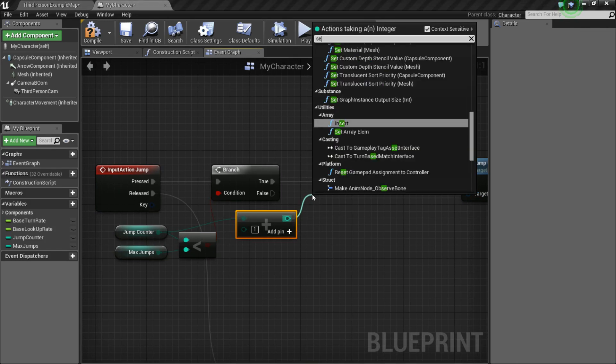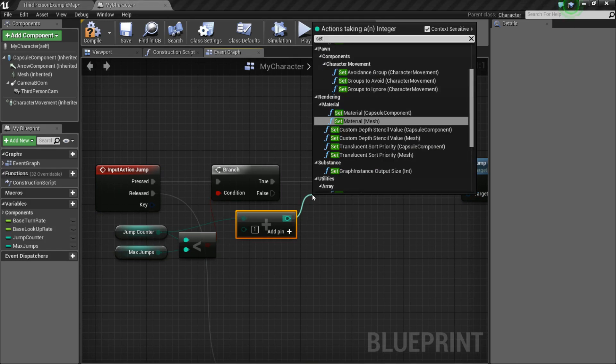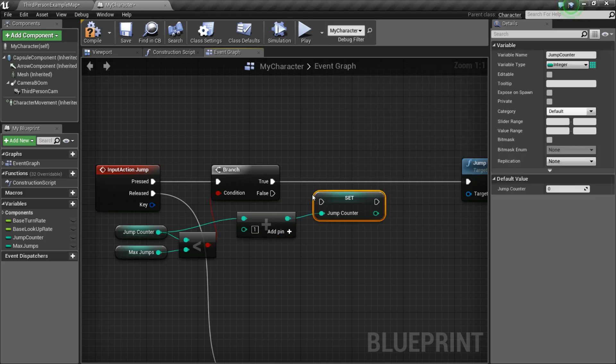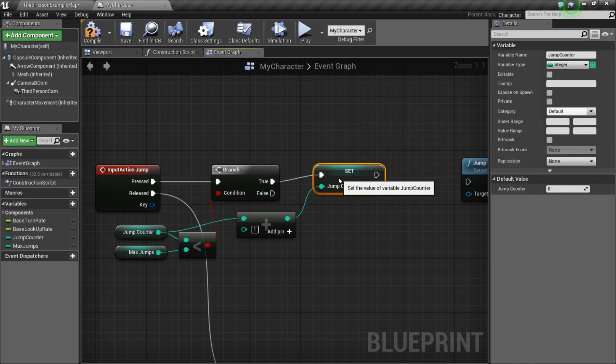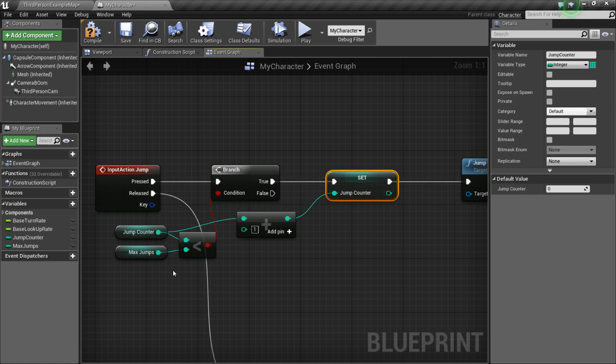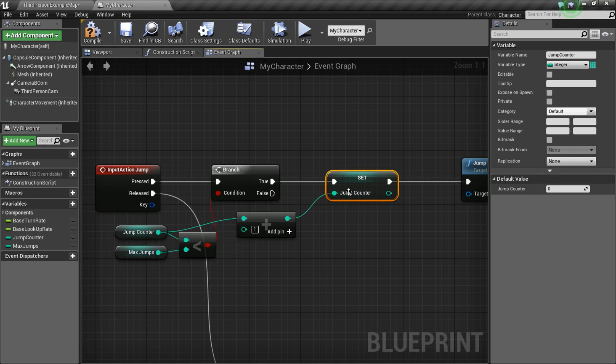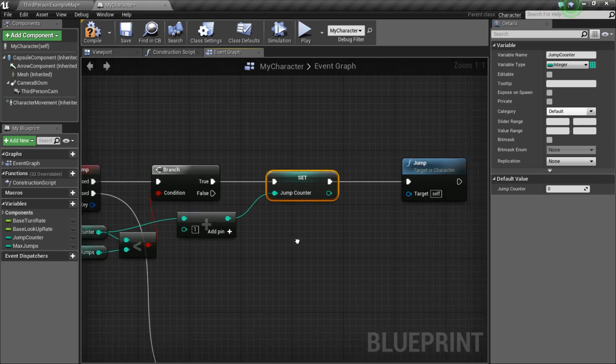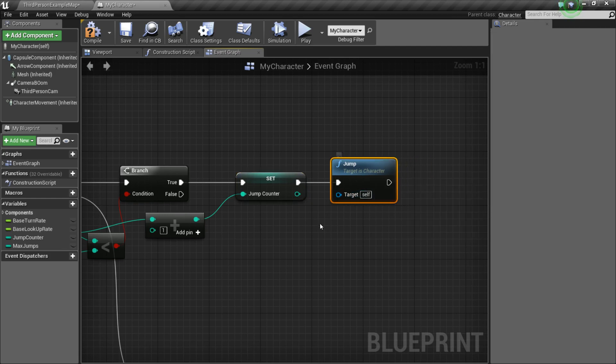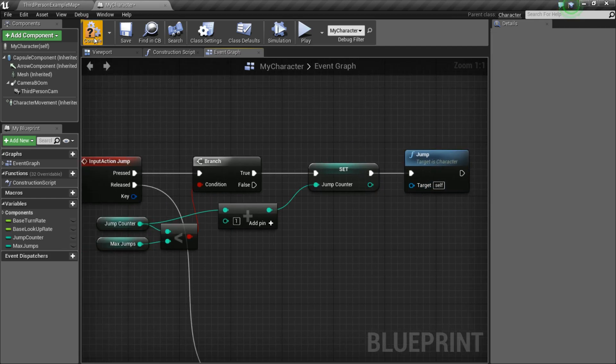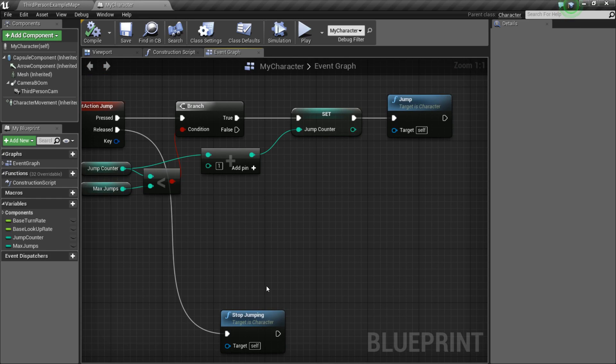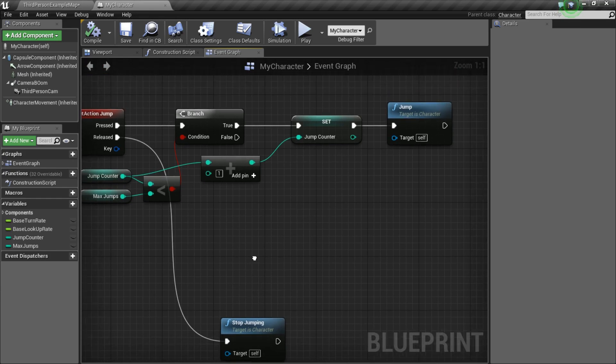And then, from there, we need to set the JumpCounter to that value and hook up the true to it. Because every time that we jump, it's going to do this check, see if our JumpCounter is less than MaxJumps. And if it is, then it's going to increment our JumpCounter so that we can keep track of how many jumps we've done. So, compile, save, just for safety.